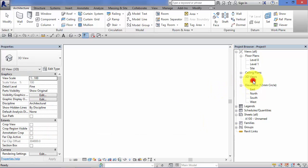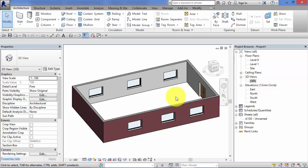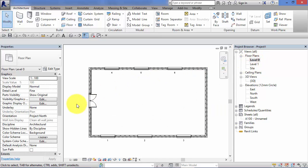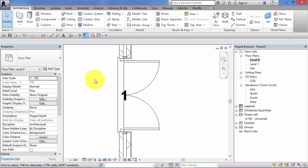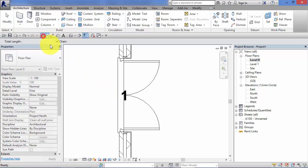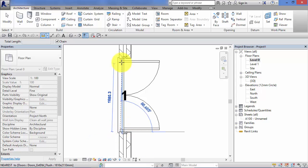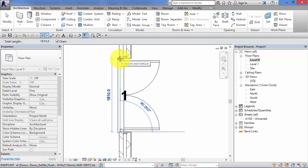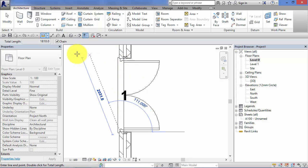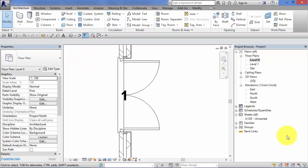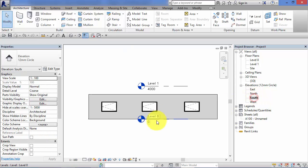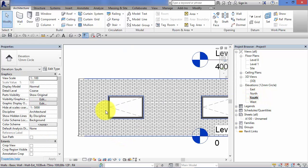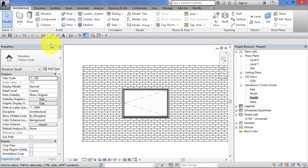So if you take this very simple model I have here, I'll just switch to 3D view to show you — four walls, a door and some windows. Go back to a plan. Let's take the set of doors for example, and if I just get the ruler tool and measure across that opening — see that is 1810, 1810 millimeters.